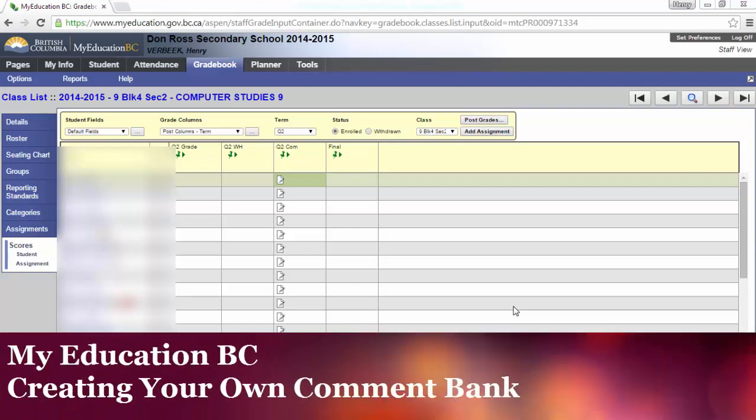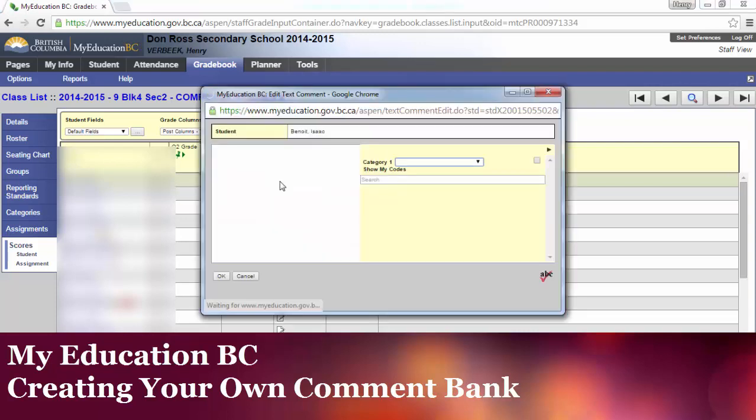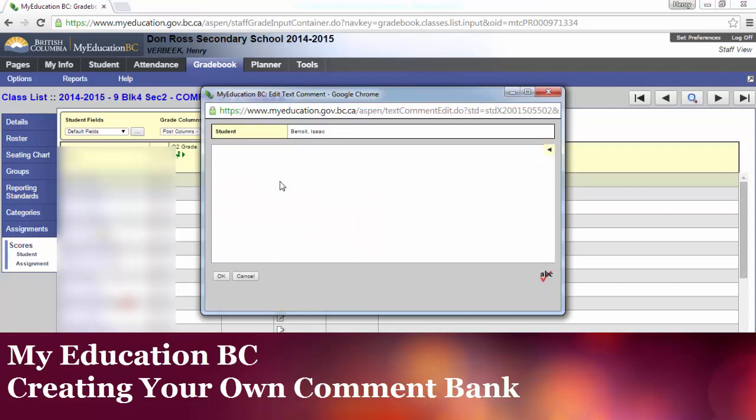Hello and welcome to another My Education BC video tutorial on how to make your own comments. Just to give you an example, if I look here and I'm setting up my comments and I go here.